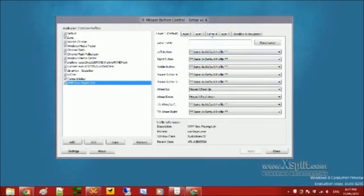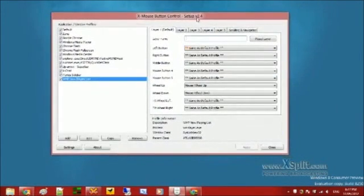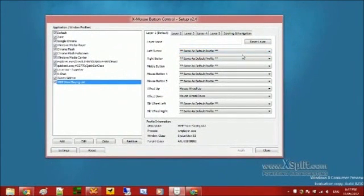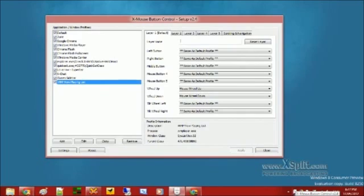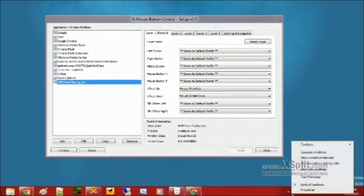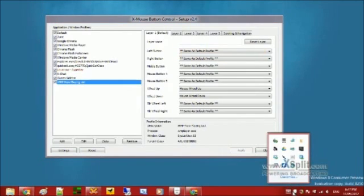As you can see here, I have the program open and running. When you start it up, there's a little icon in the notification area, and that's just an easy way to configure it.